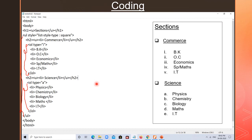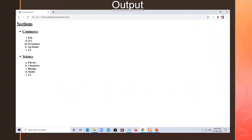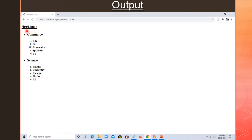All the coding related to nested list and definition list should be clear to you now. Let us see the output — it will be the same as what we explained. The output shows: Sections, commerce with subjects BK, OC, economics, SPM, maths, IT; and science with subjects physics, chemistry, biology, maths, IT. When you do the coding, add the third stream arts after science.